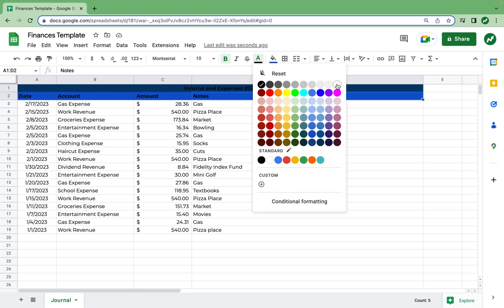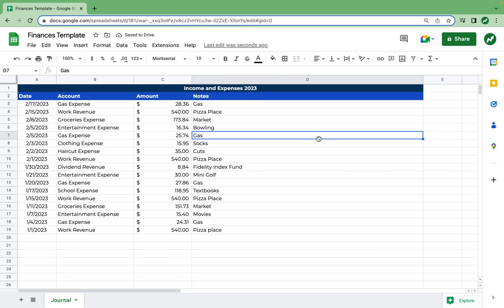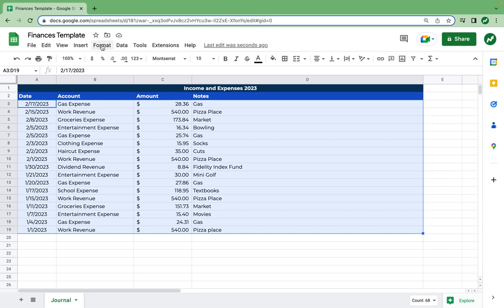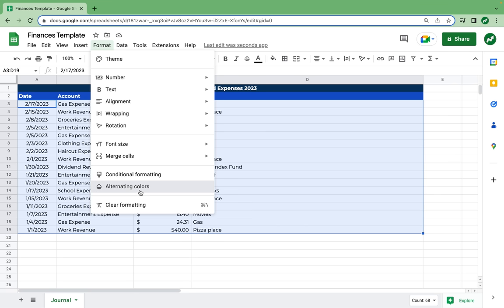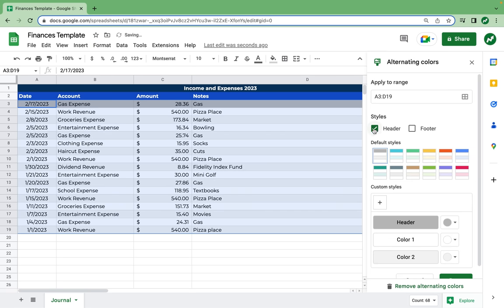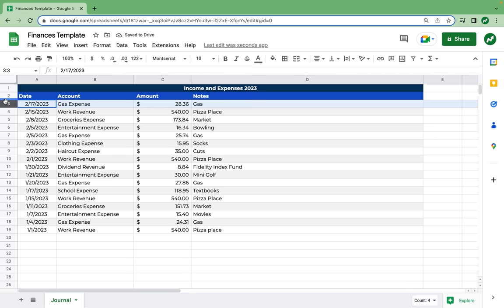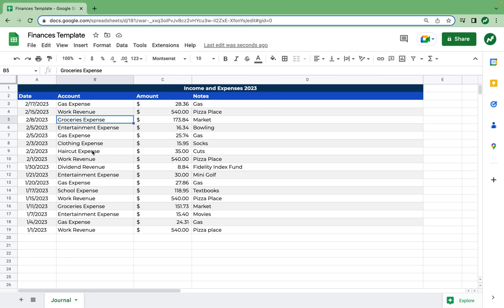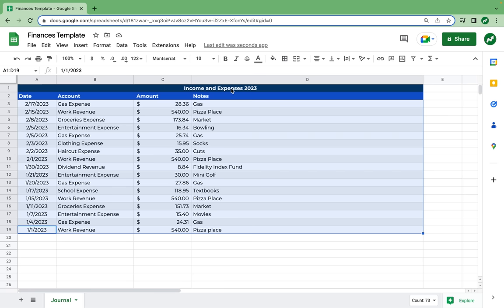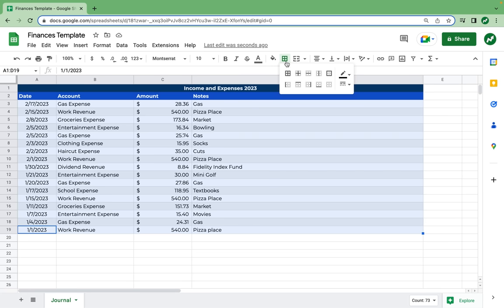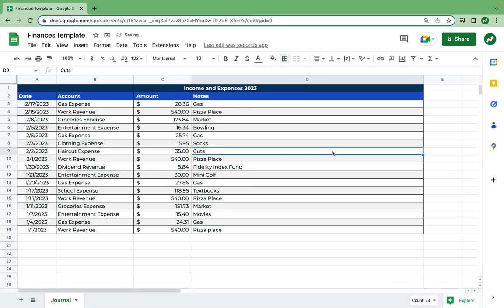To make this pop more, I'm going to make the text color white — I think that looks a little bit nicer. Next, we're going to create alternating colors by highlighting all of our data, going to Format, Alternating Colors, and removing the header option. Now every time we insert rows above, it will also work with the alternating colors. And one last thing — we're going to highlight this entire range of data, go to the border section, and select all borders.